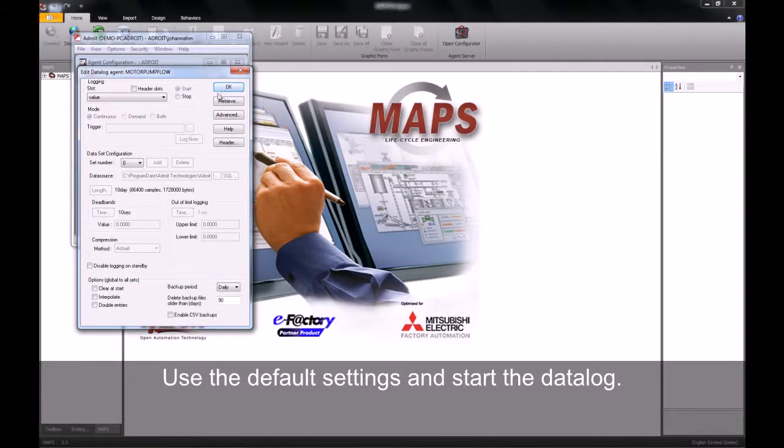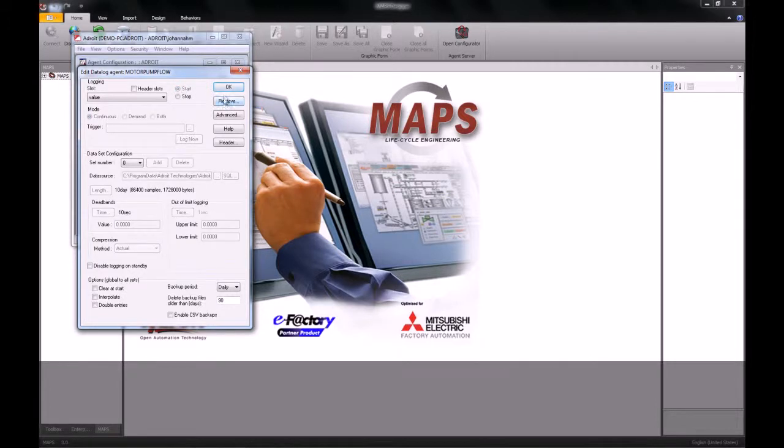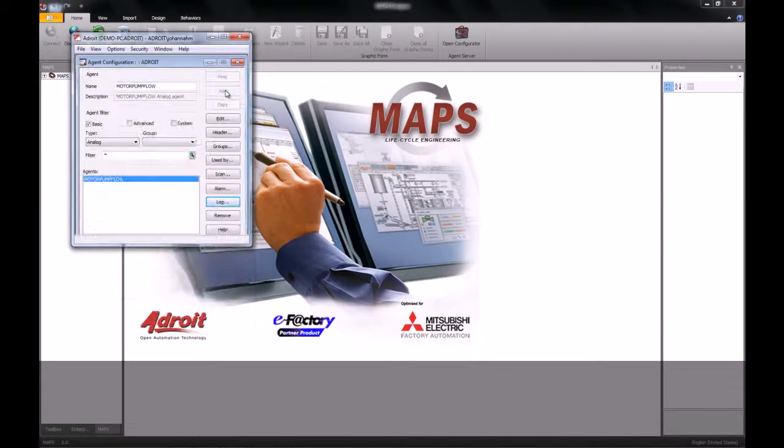Once I've started my data log, I will close and save my agent server.